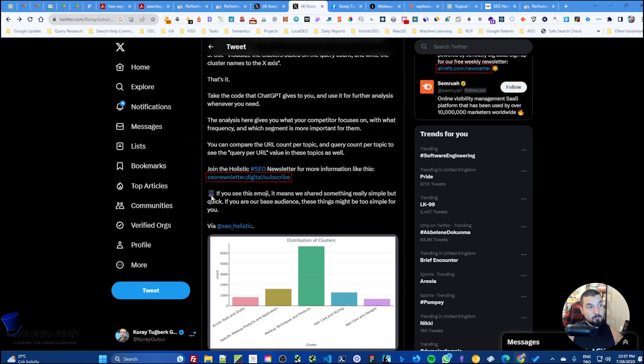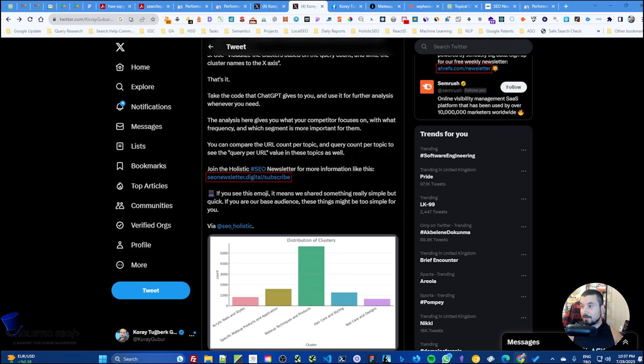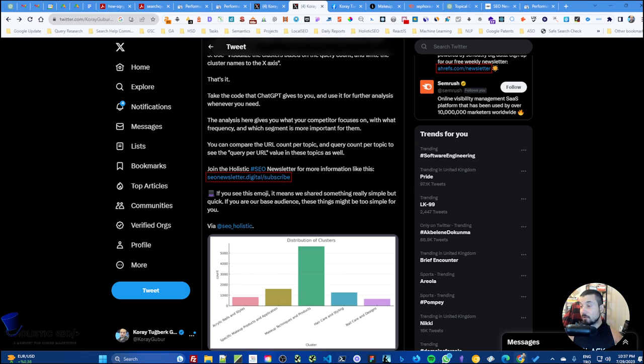Before starting, I must tell that if you see this type of blue hat in our social media posts or these videos in the left bottom corner, it means that this is a very simple video. Many people follow us over three years and I'm very happy for that.